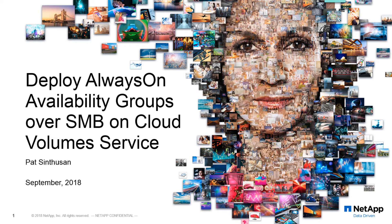Welcome. In this video, we'll be demonstrating how to deploy always-on availability groups on our Cloud Volume Service.